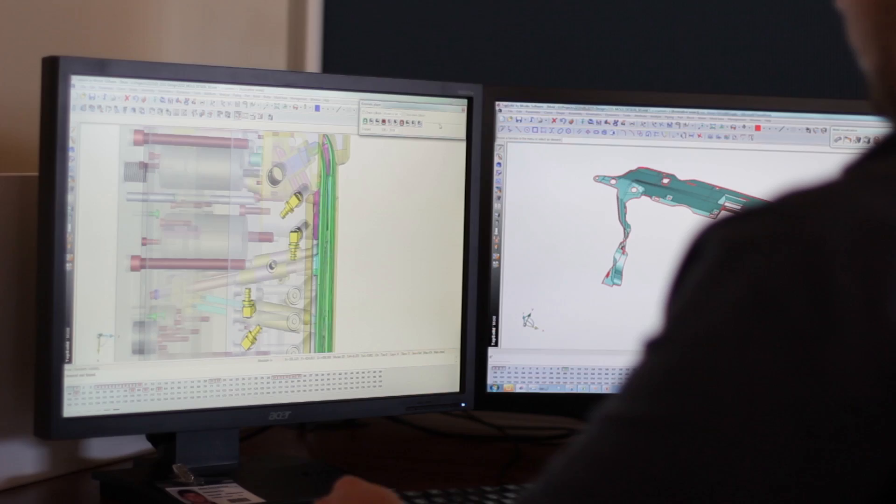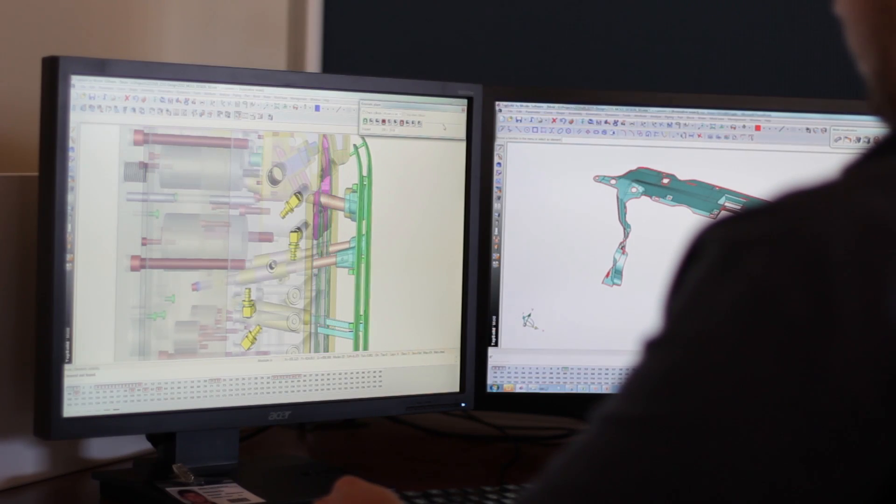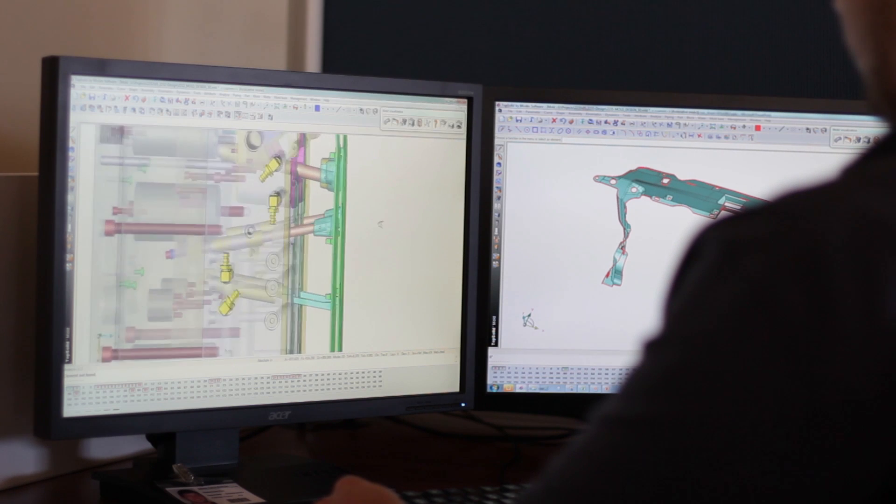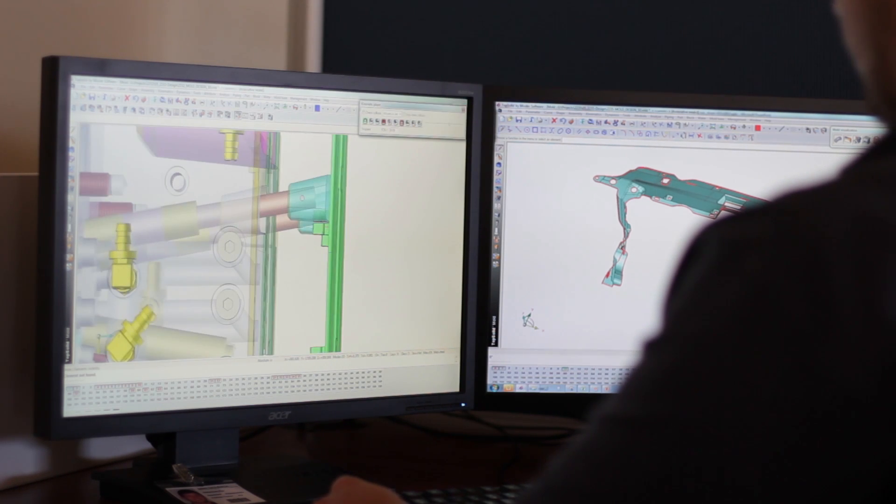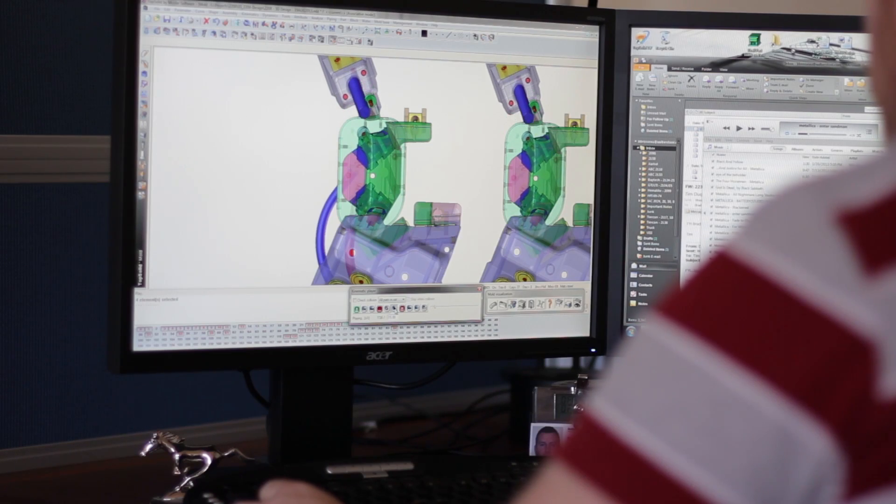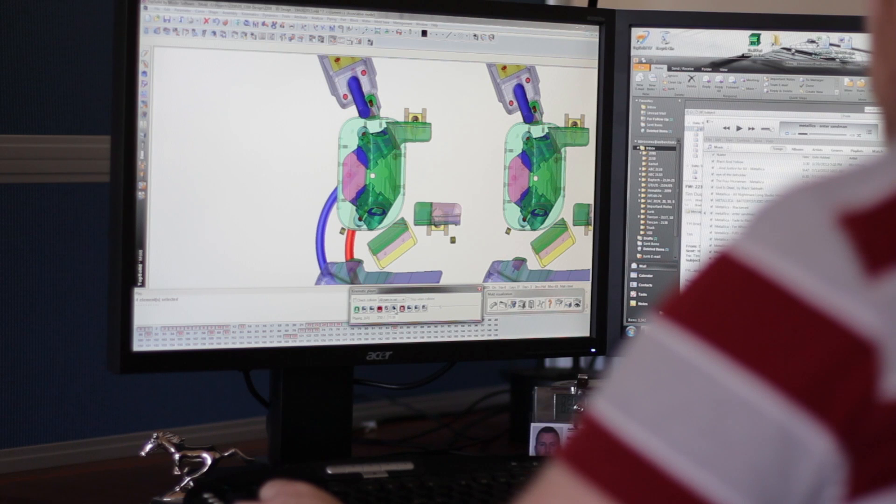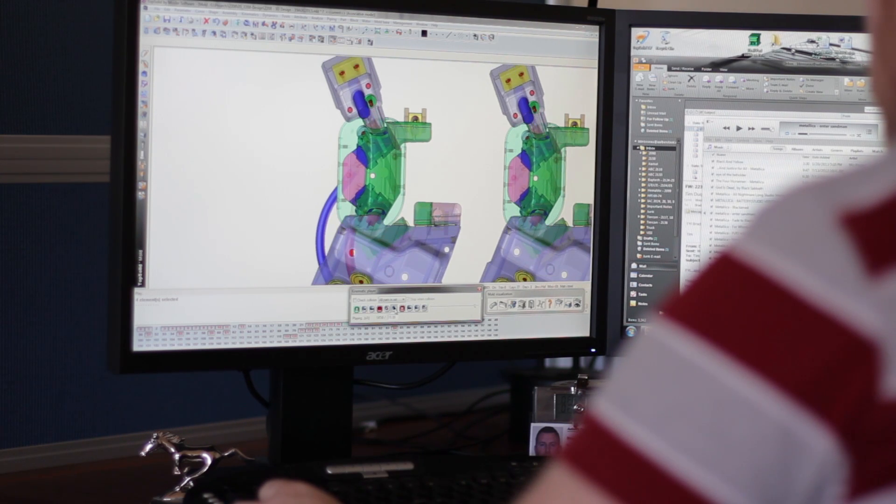The benefit in simulation is both for us and our customer because we're able to be confident in what we're designing is going to work as well. We're able to show our customer the full functionality and see the mechanism work prior to cutting it in steel.